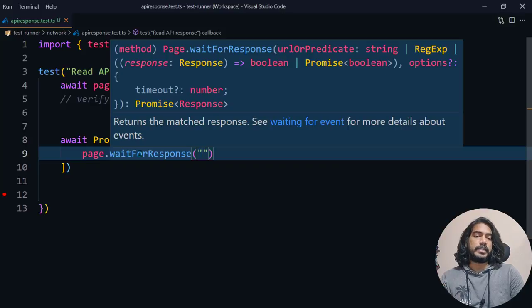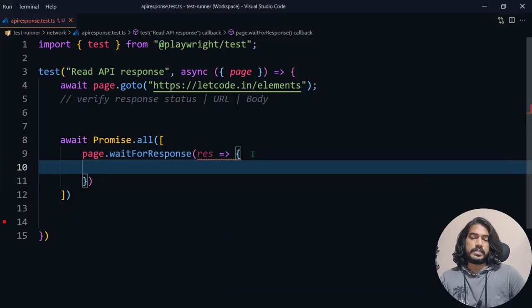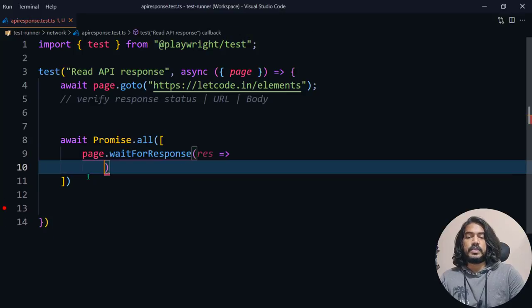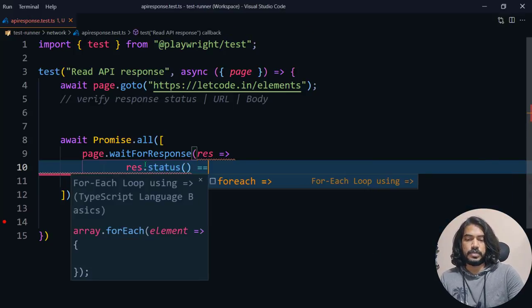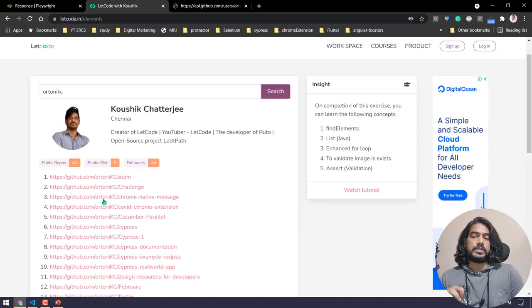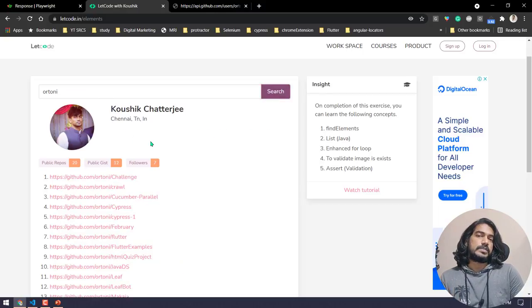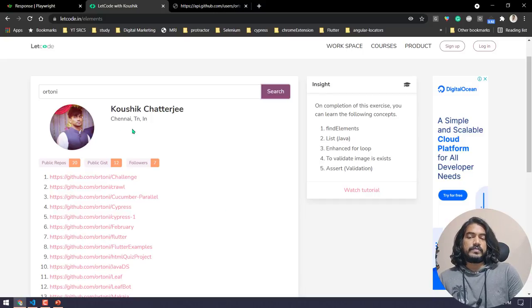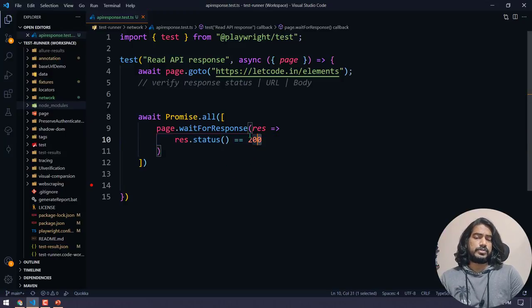There are two ways to use `waitForResponse`. You can either give a URL — if you are waiting for a response from a particular URL you can pass that — or you can use a predicate. A predicate is a condition: if you want to check based on the response, you use the predicate. Here I'm going to check a few conditions. For example, if `response.status` is 200 — when we click the search button, only if it's 200 do we see all the data.